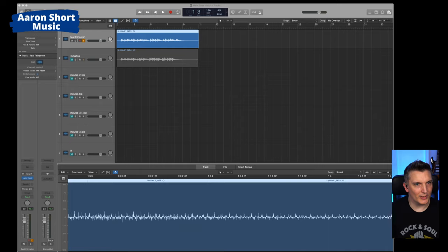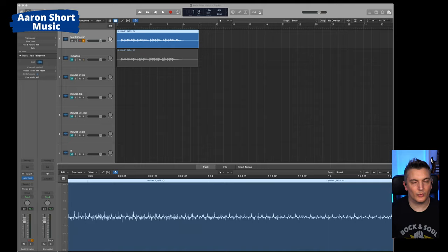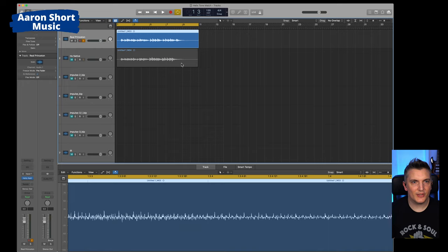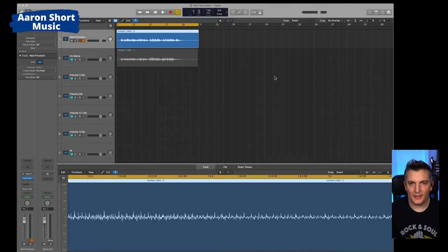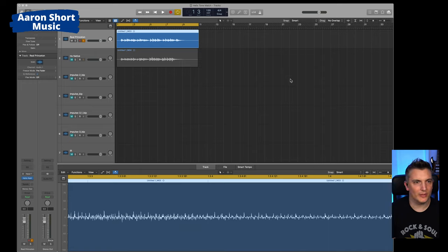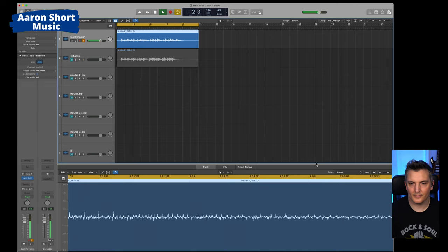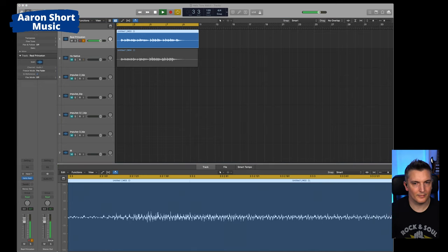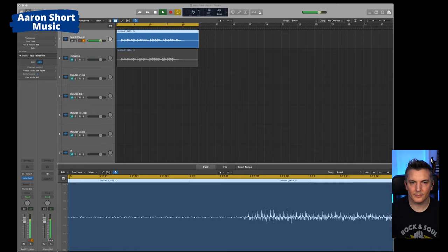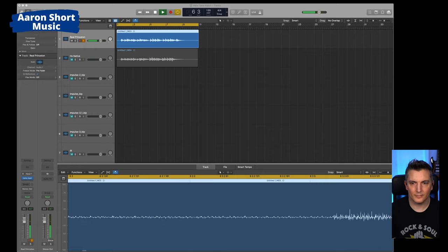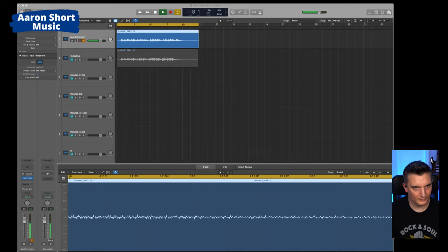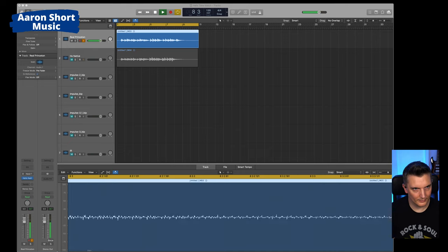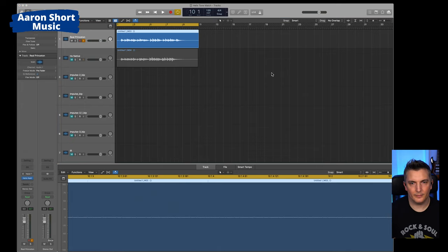So this is Logic. And in Logic I've recorded the real Princeton, again through the Two Notes Captor X with no cab into Logic. Let's go and check out what that sounds like. So this is the real Princeton by itself and I've loaded up Native. I am adding an impulse response here of a York Audio Deluxe Reverb 112. So there you go. That's a real Princeton.